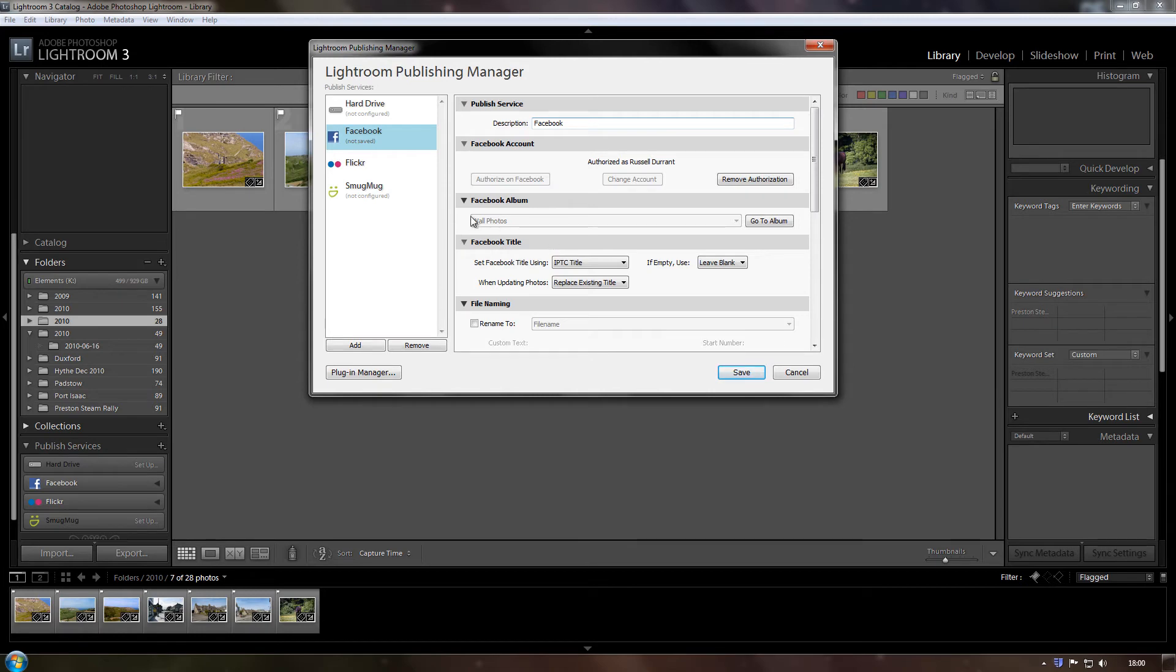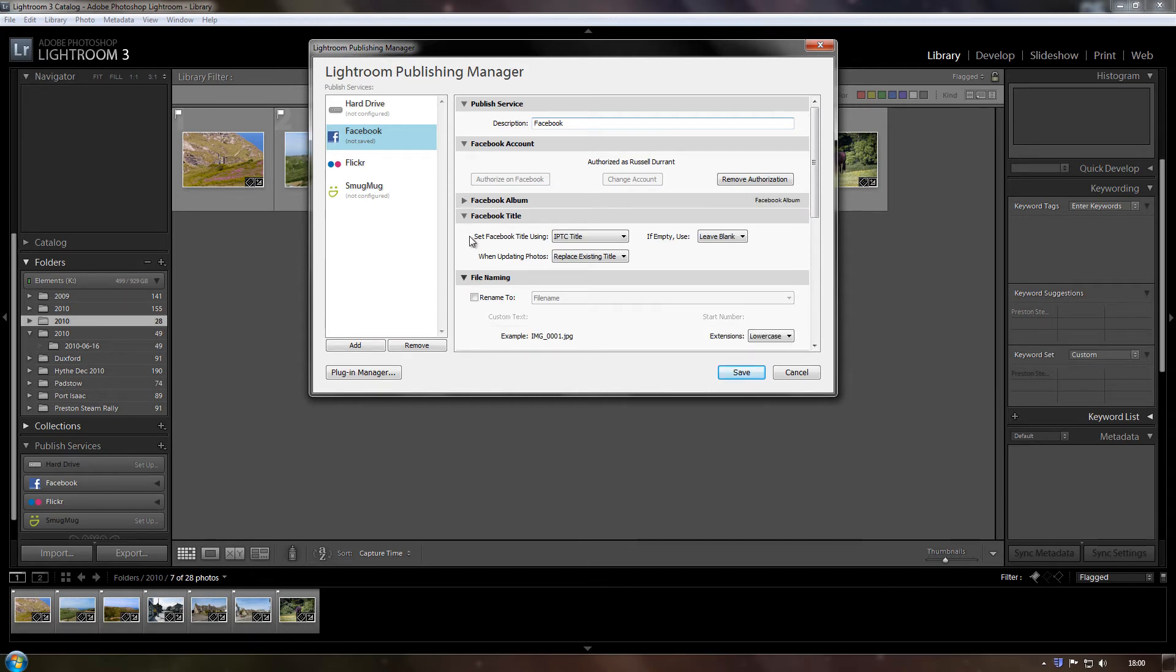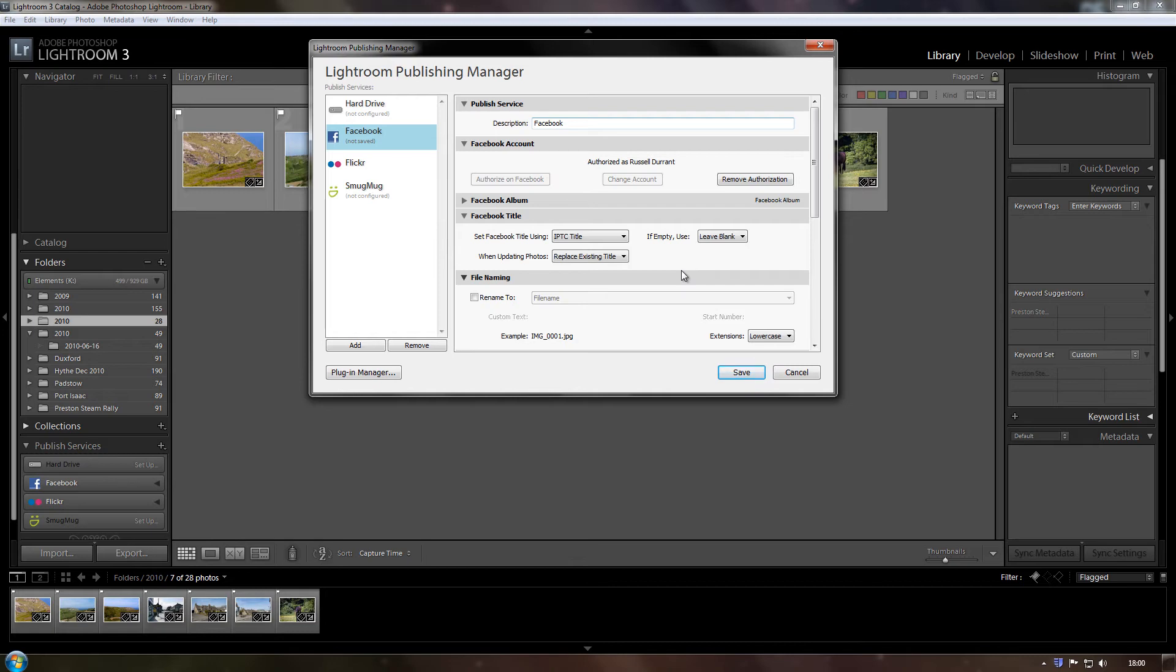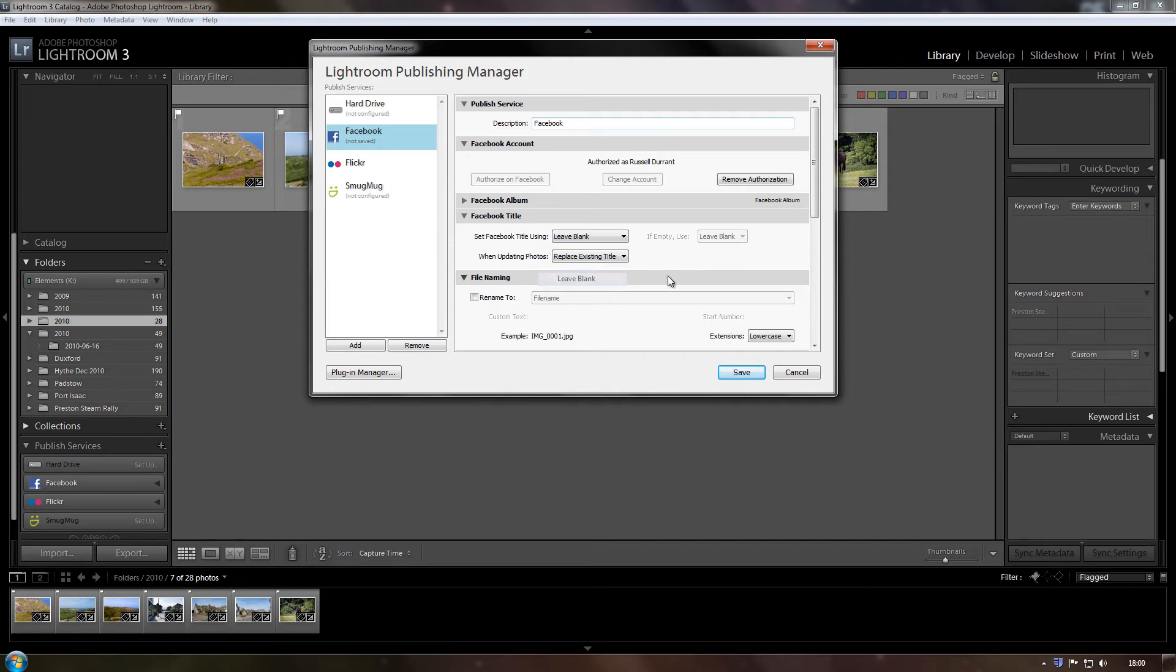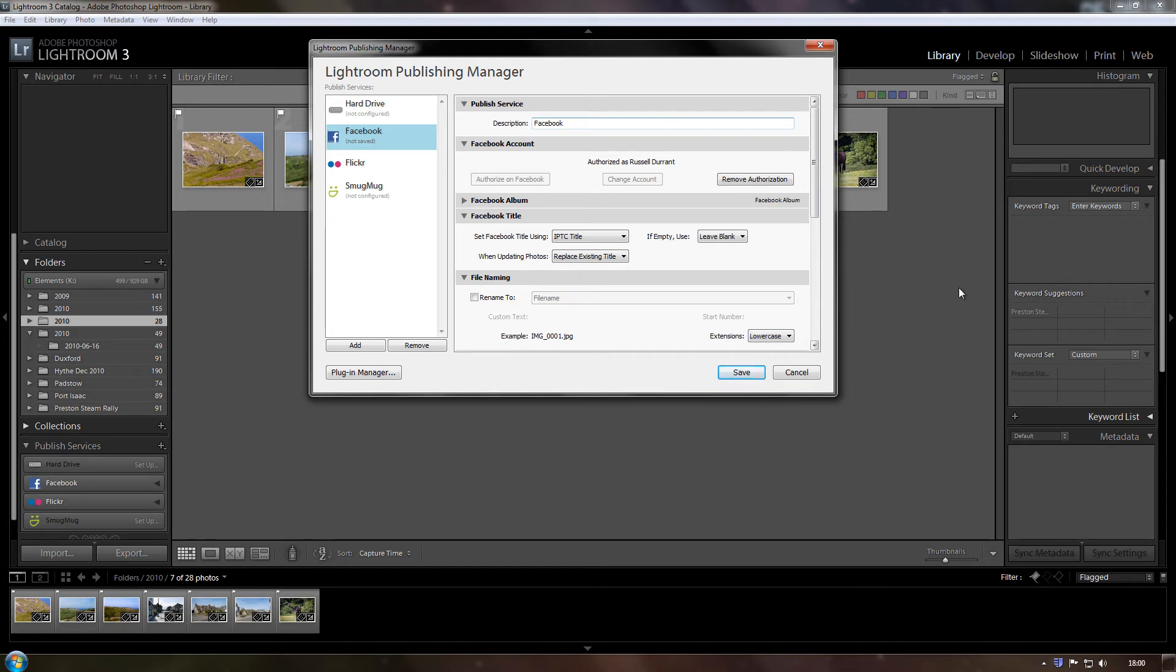So we've got these little options here. Facebook title, set Facebook title using IPTC title. Now what that means is if you've actually given your photographs a title in the metadata, then it will use that when it uploads a photo to Facebook. But you can set it to use the file name or you can set it just to leave it blank. But I use it on IPTC and if you do, then it's going to say to you, if empty, in other words if you haven't given it a title in the metadata, what do you want it to do? Leave it blank or use the file name. So I'll just click on the file name.